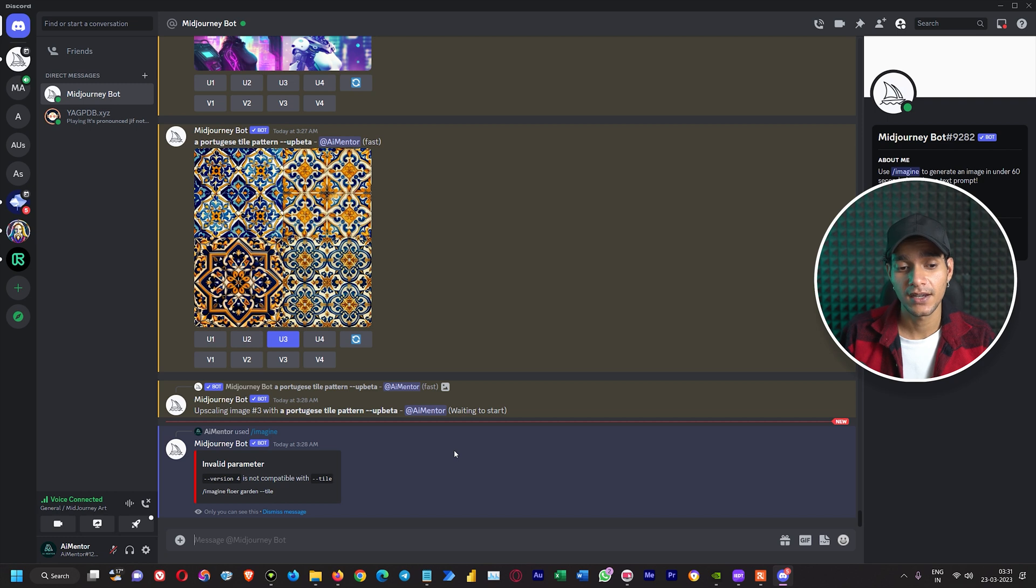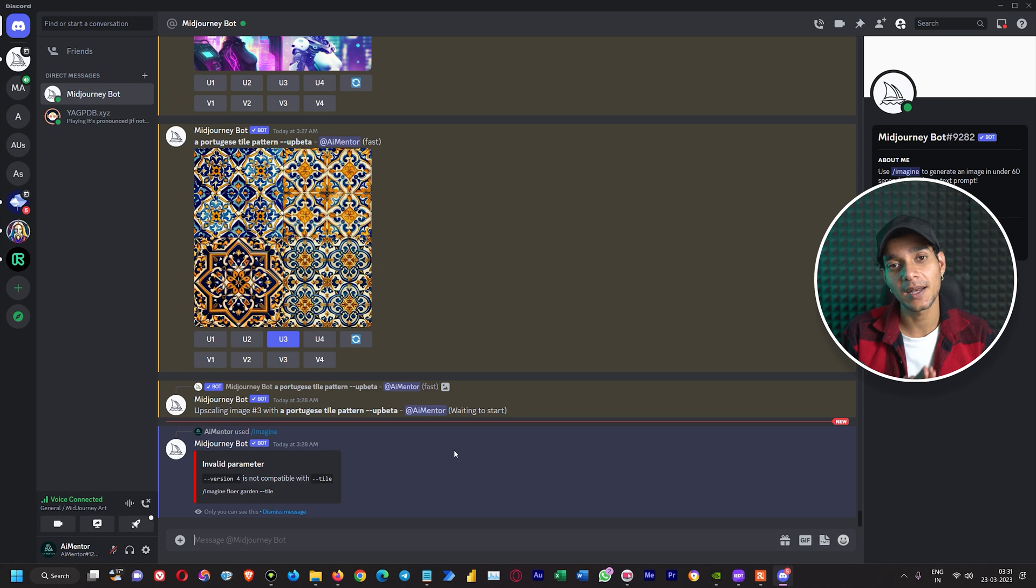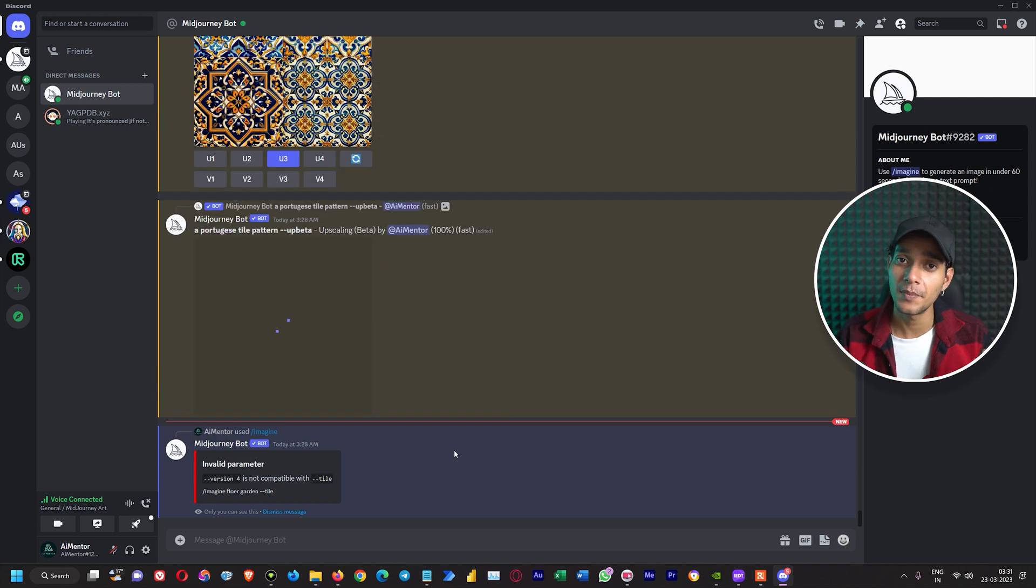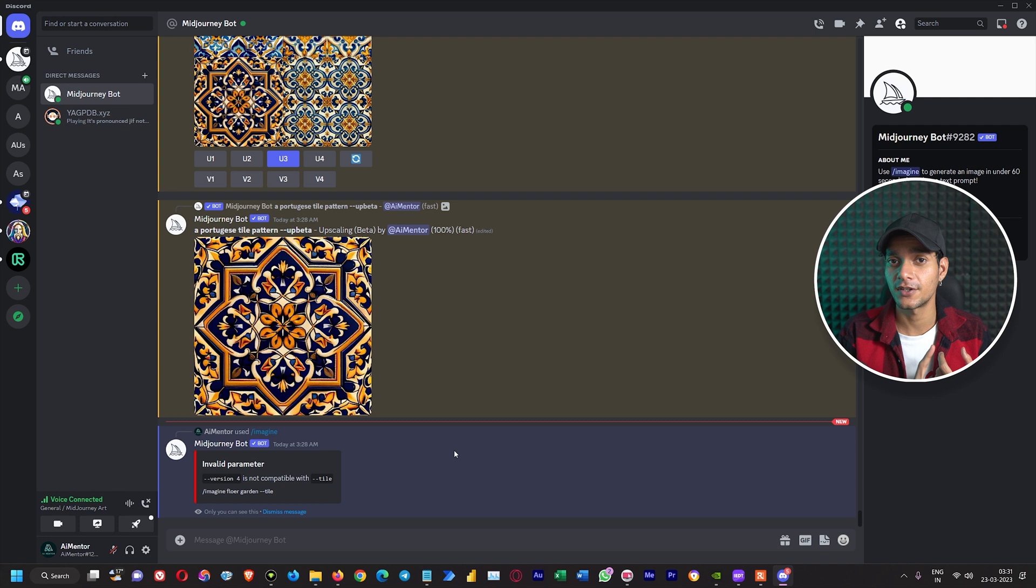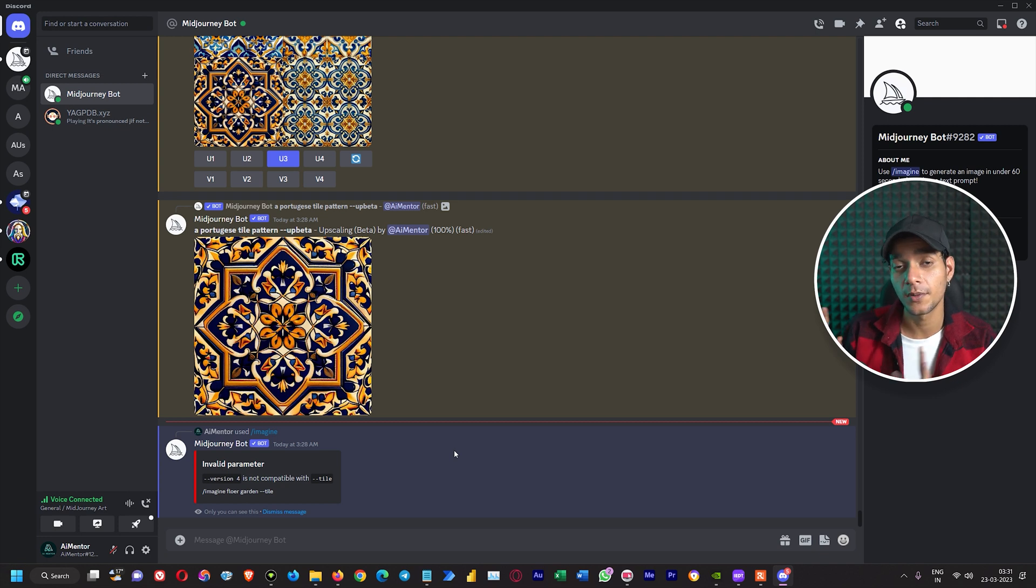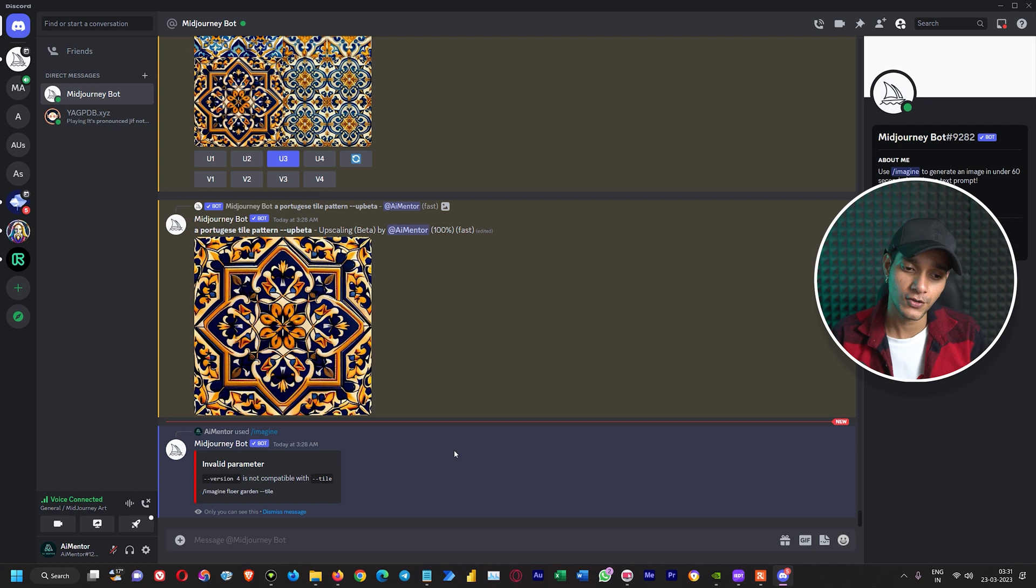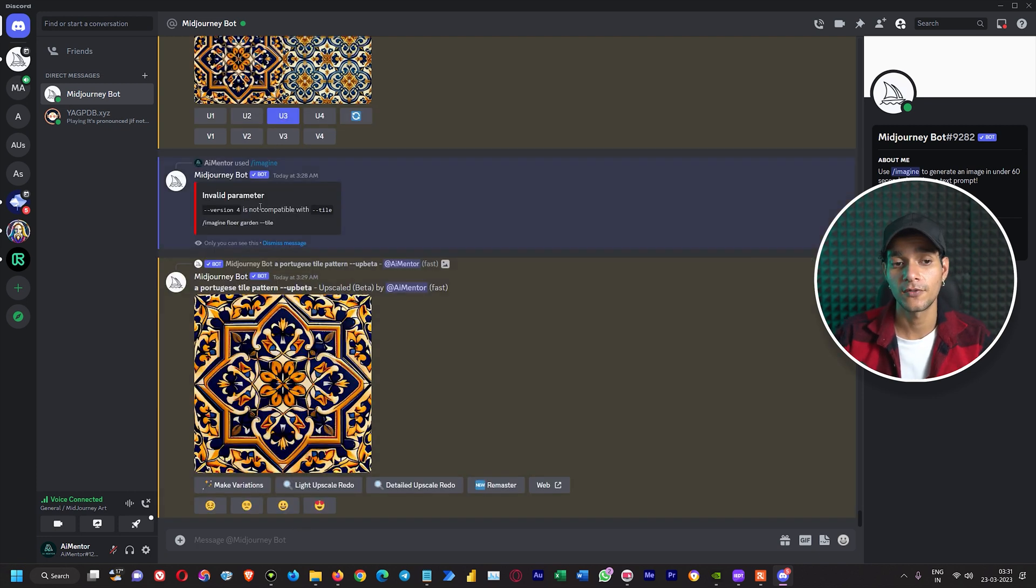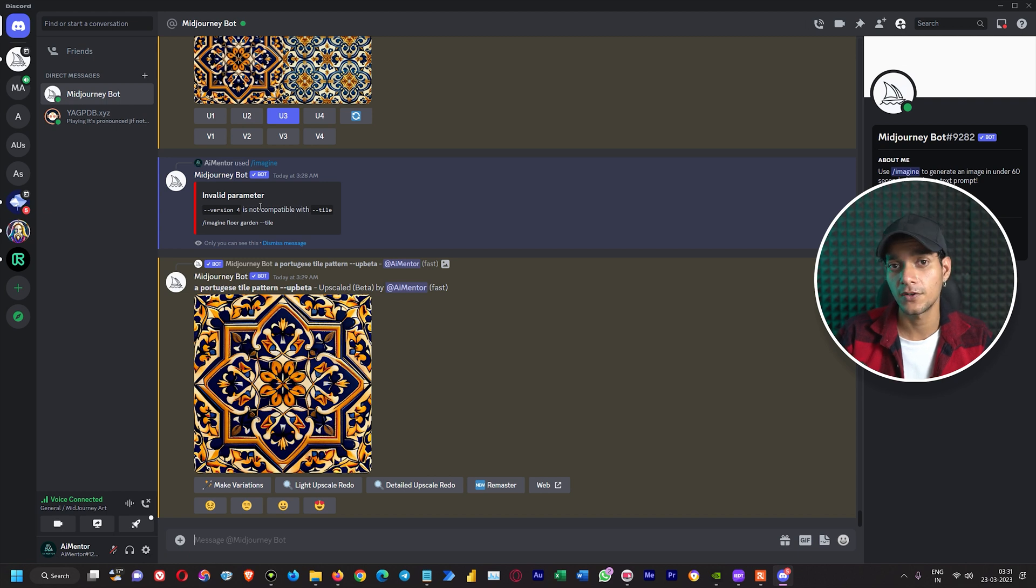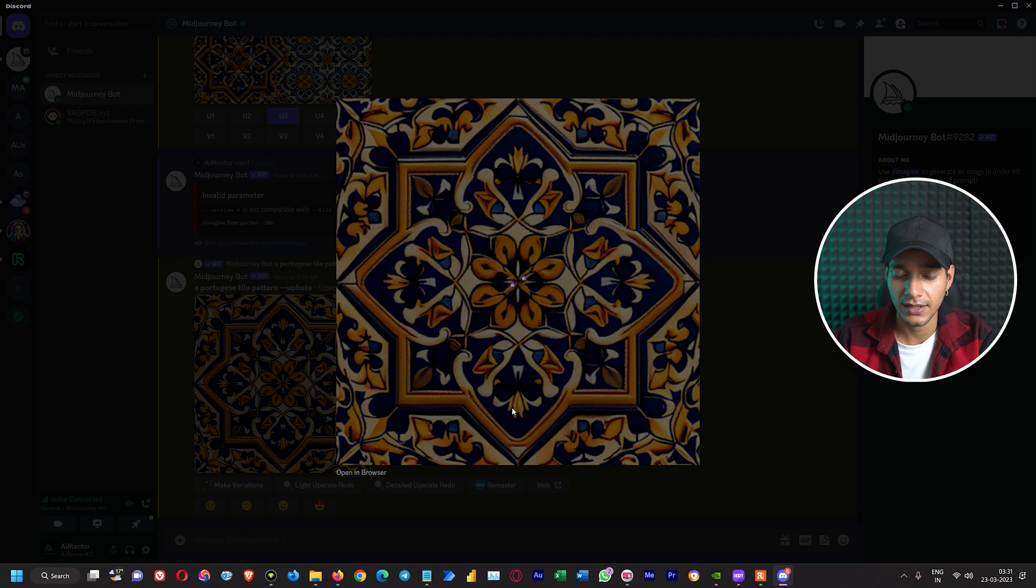I forgot to mention one thing: currently by default the version 4 of Midjourney is selected, but the tile parameter does not work in Midjourney version 4. You have to either use version 1, 2, 3 or Midjourney version 5 in order to create the tile parameter. So what we are going to do is rerun this prompt with Midjourney version 5 and Midjourney version 3. Before going ahead let's take a look at this thing.